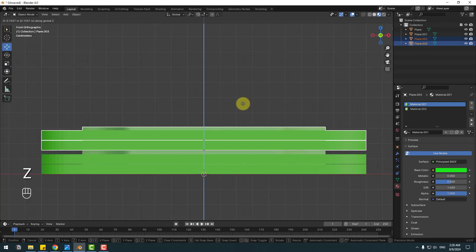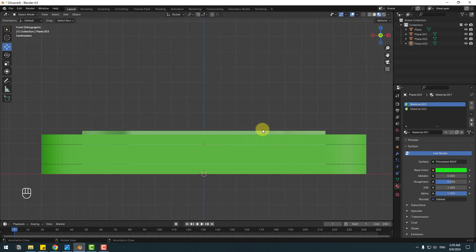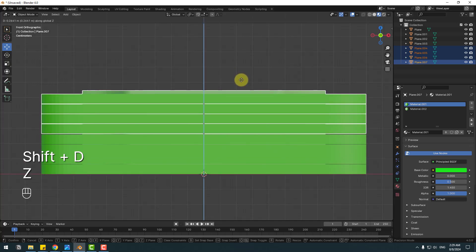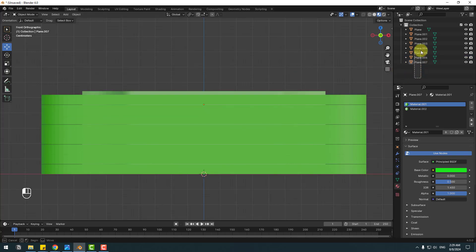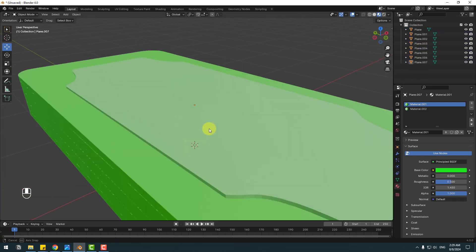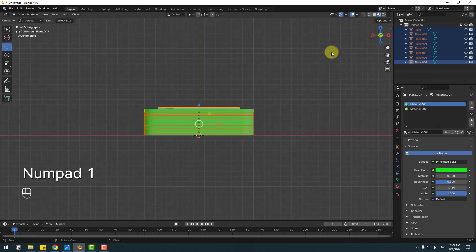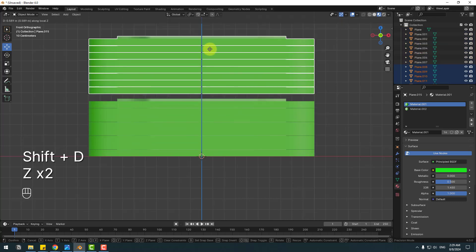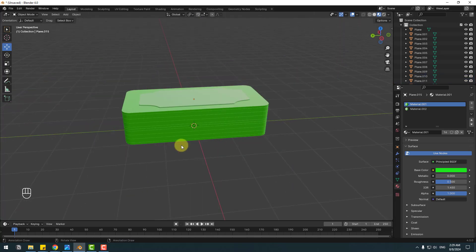You can also use the Array tool for this, but I prefer doing it manually. Select all planes again, Shift+D, click Z, and move up. Select these planes again, click 1 on the numpad, Shift+D, press Z, and move up. Pretty good.